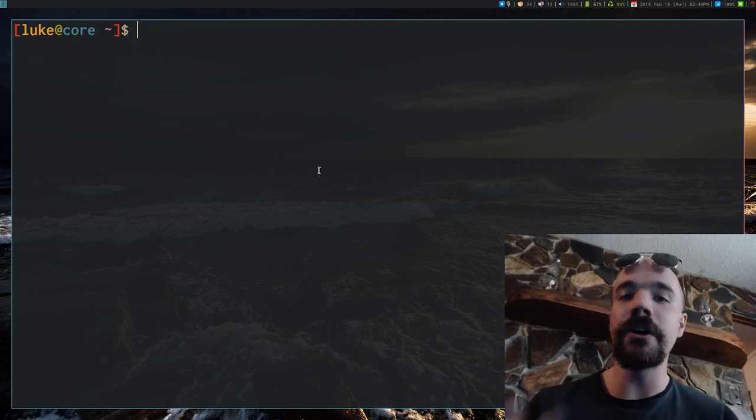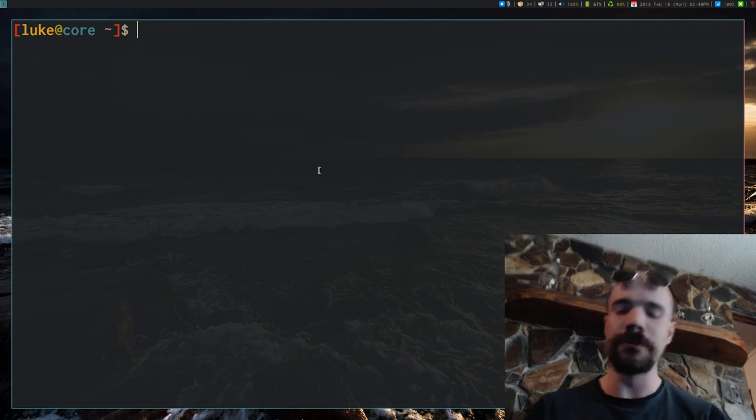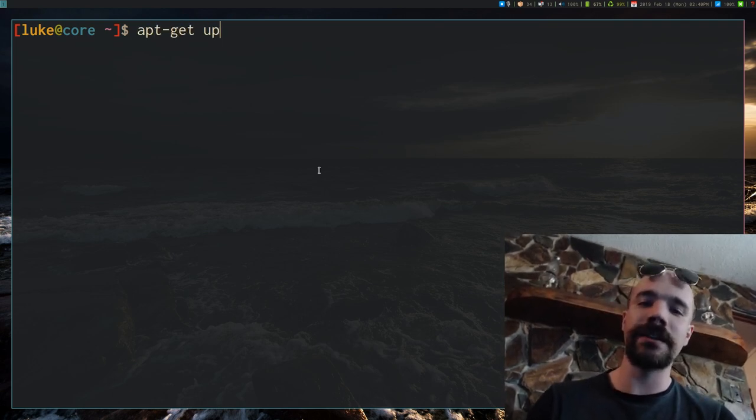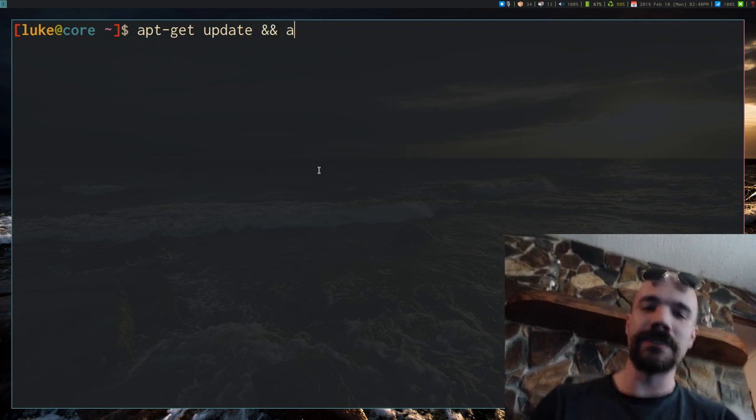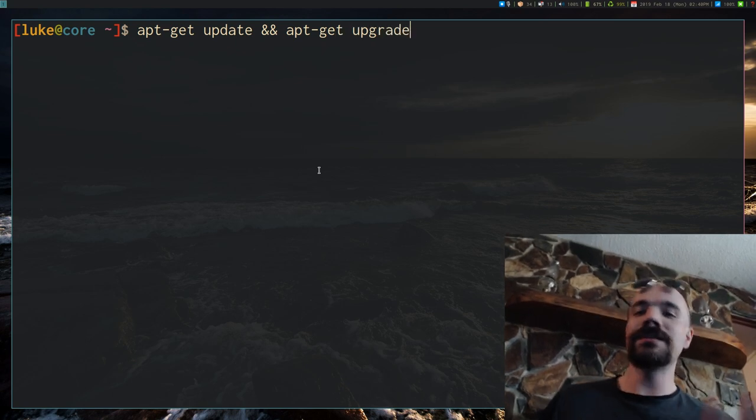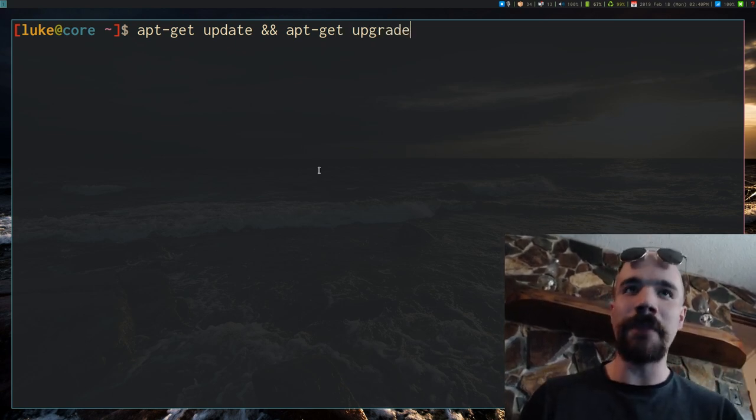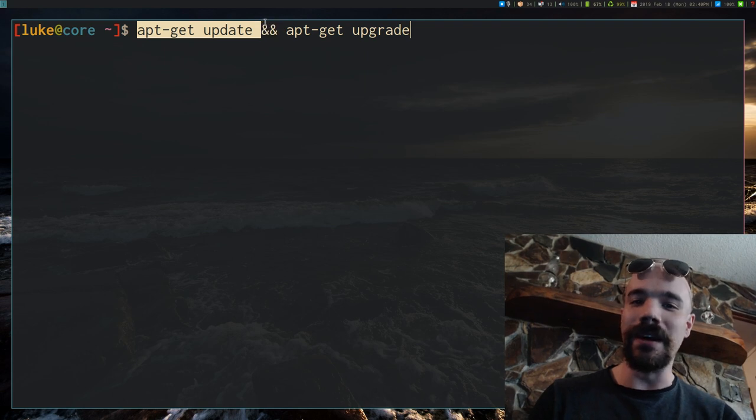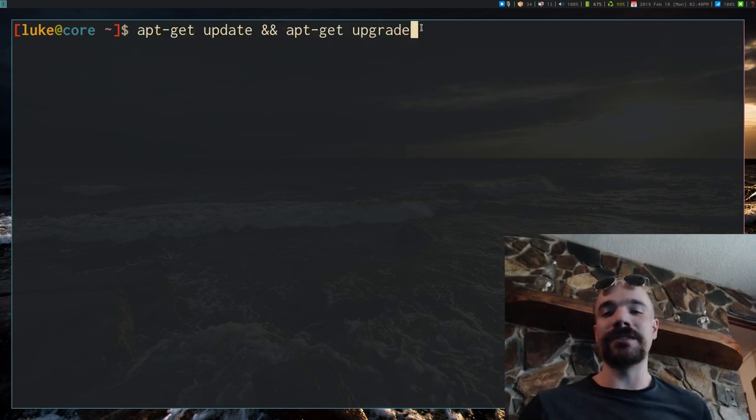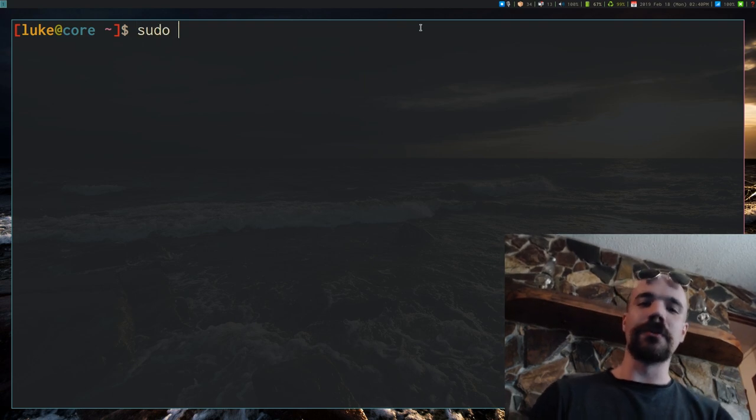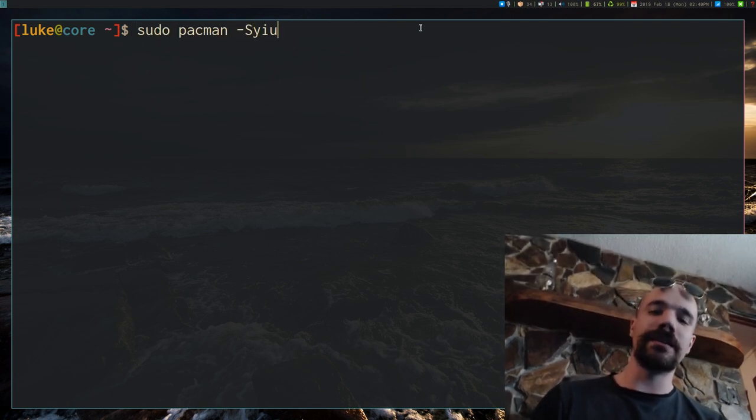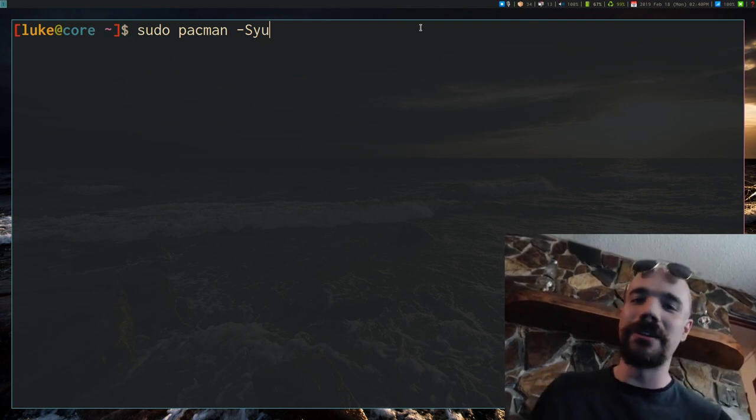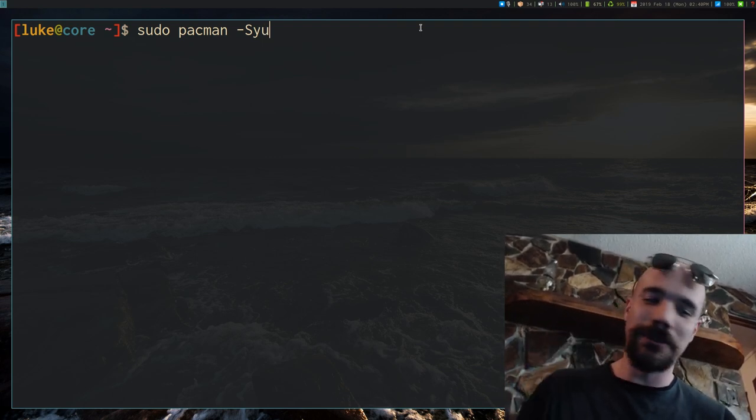Now if you're coming over from Debian or Ubuntu, you're familiar with the commands sudo apt-get update and sudo apt-get upgrade. This command here is Pacman -Sy, and this is Pacman -Su. But of course on Arch, you can just run these as one thing like this. So if you're coming over and you're a little confused what the equivalents are, that's what they are.